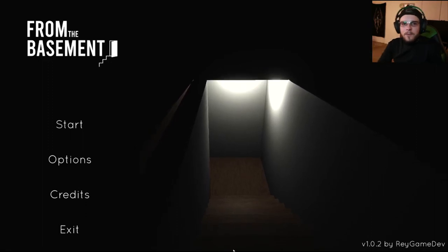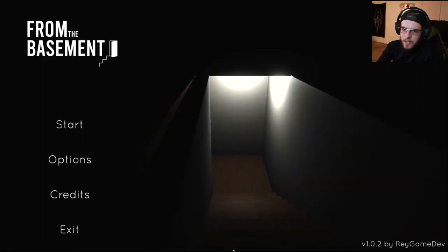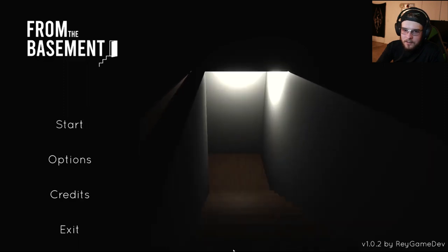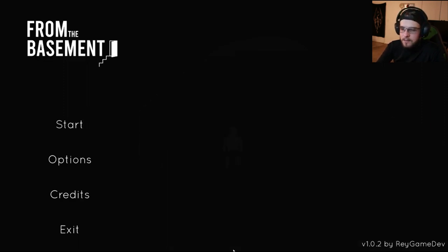What is up all you wacky weirdos? My name is Eddie Weird. We're back with another indie horror game from itch.io called From the Basement.